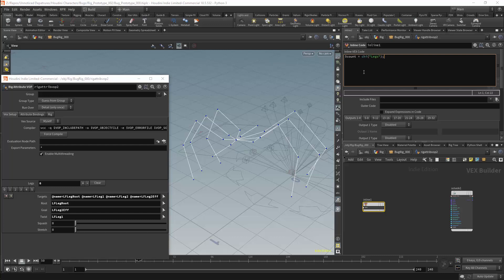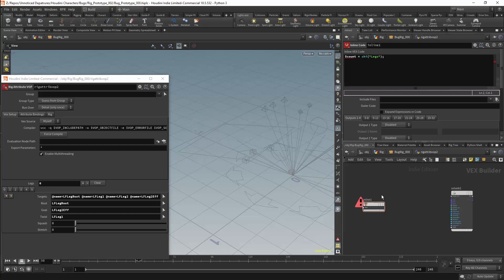We can then see if the node is working and it isn't. In fact, we get an error. The reason is the parameter that we have created, count, actually needs to have an output. Any variable you create in this node needs to have the output explicitly created.